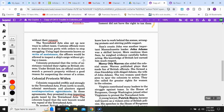Colonists protested that the writs of assistance violated their rights as British citizens. Under British law, an official could not search a person's property without a good reason for suspecting the owner of a crime. That is question twelve: what did writs of assistance allow customs officials to do?